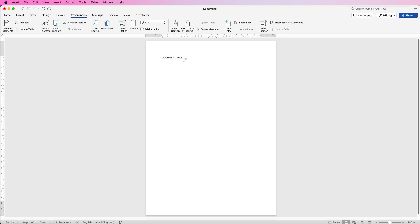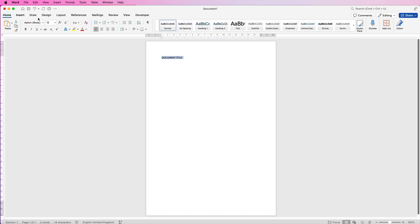So the first one is how to return to the default font and settings. For example, here's my document title. If I go to the Home tab, I increase the font size, I make it bold, I underline it and I take it to the center.